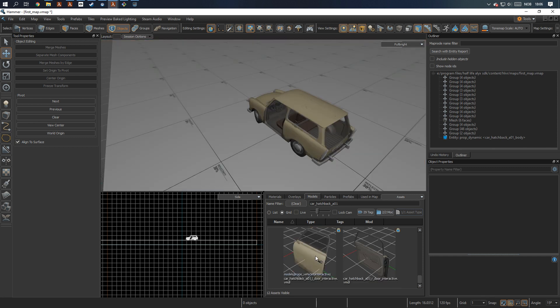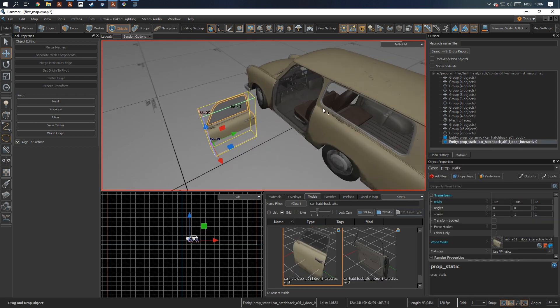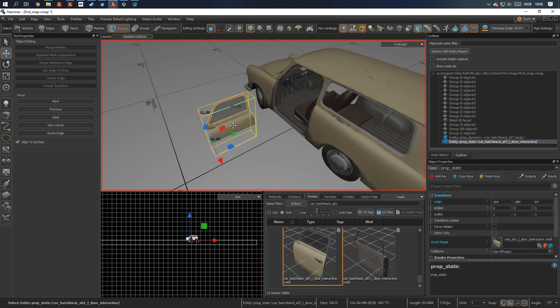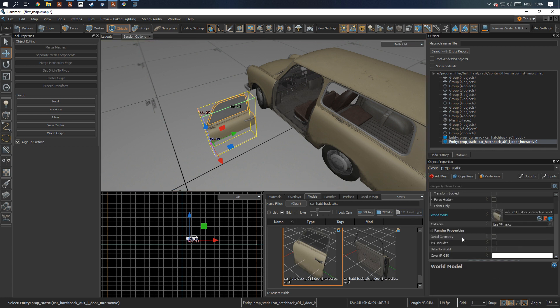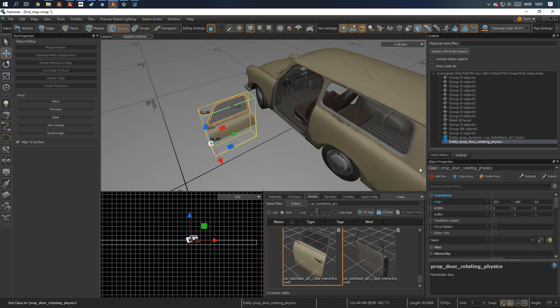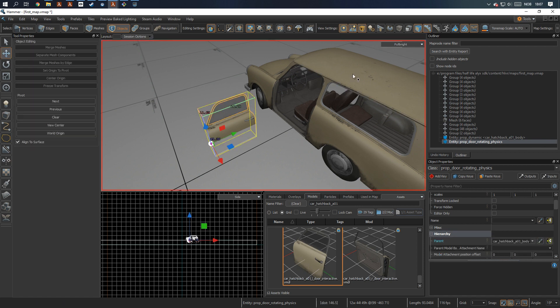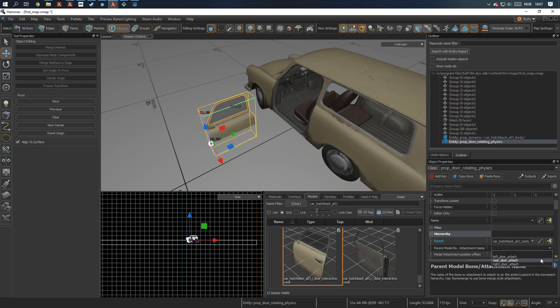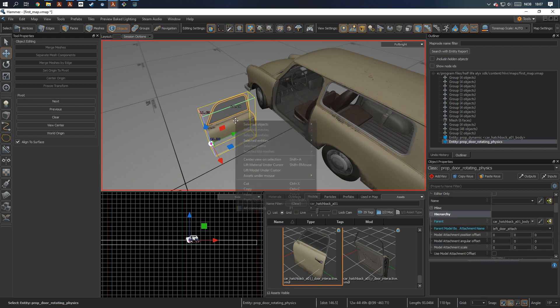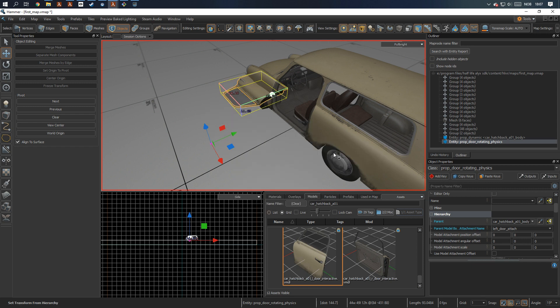So let's add a door. The nice thing about the car models is they already have attachment points, which makes placing these much easier. And to use that, the way I found it would work is, first let's just make it door rotating physics, go to hierarchy, select the body as a parent, and for attachment, this is going to be the left door attached. And then simply select this, reposition to match hierarchy offset, and it automatically snaps the origin of the door to the attachment.